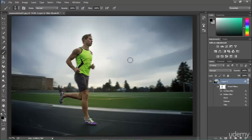This is so powerful and it's all part of Smart Objects and Smart Filters. I highly recommend using Smart Filters in your daily Photoshop work — it's going to make your life so much easier. Go ahead, use it, enjoy it, and thank you so much. See you in the next movie.